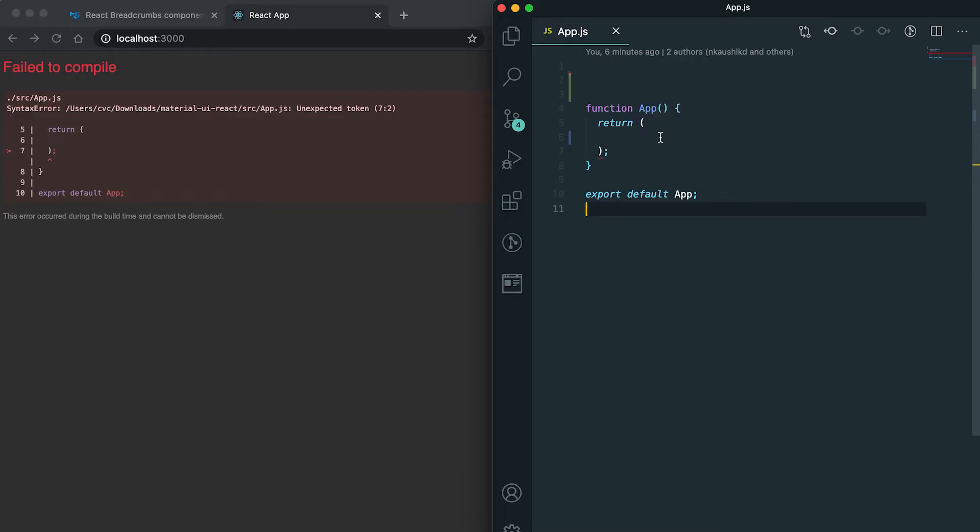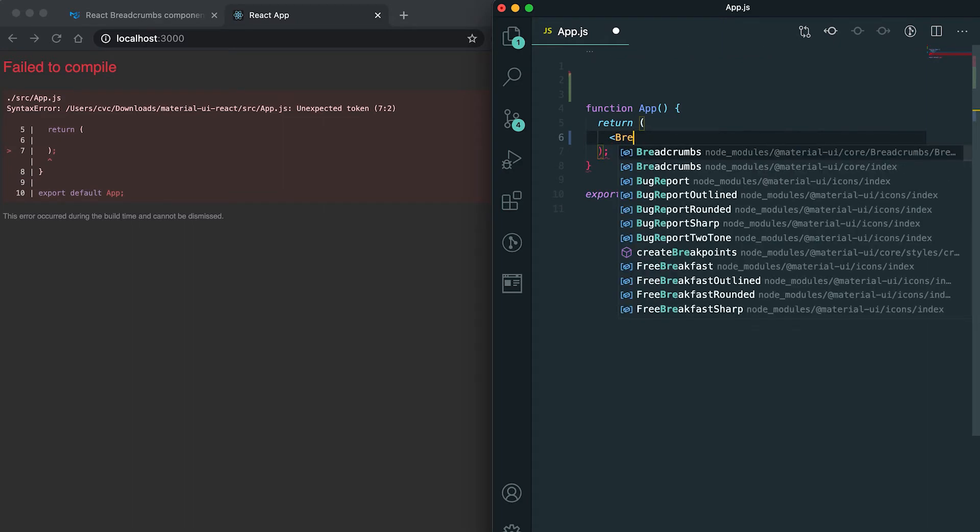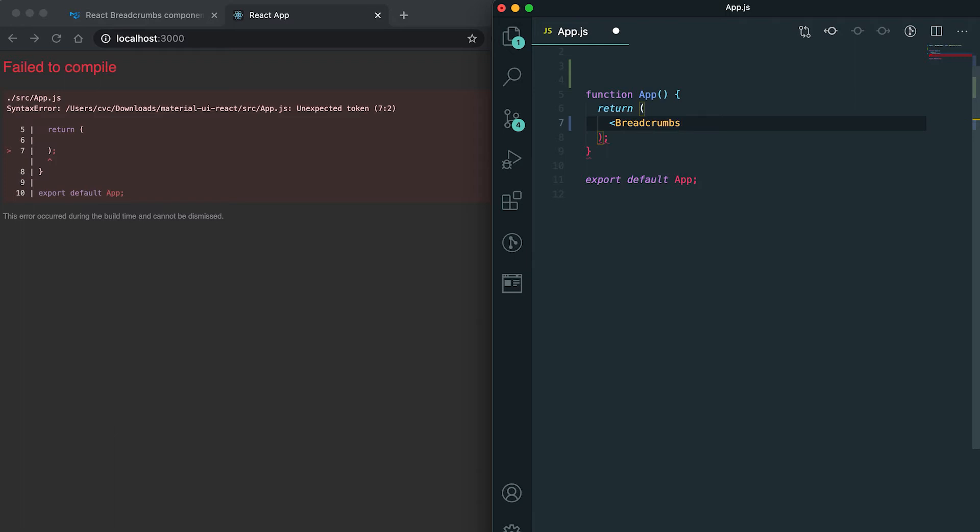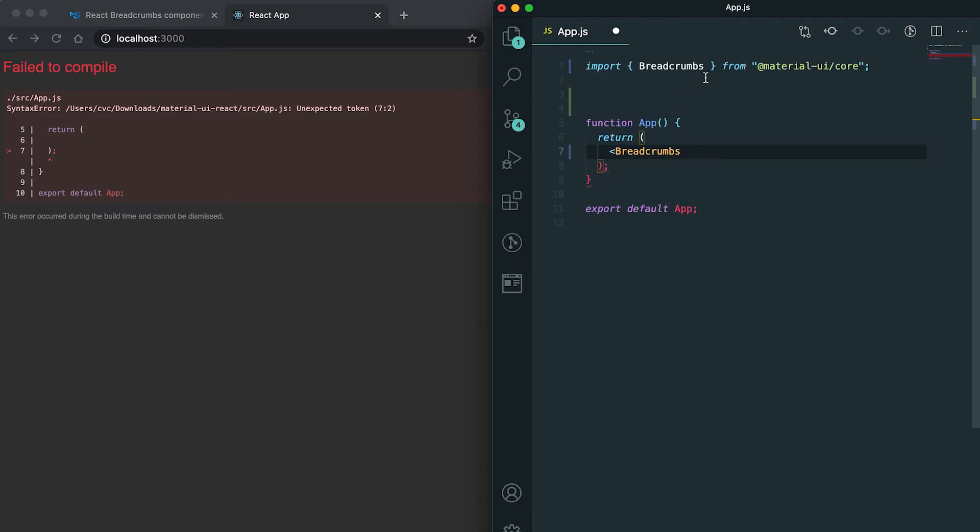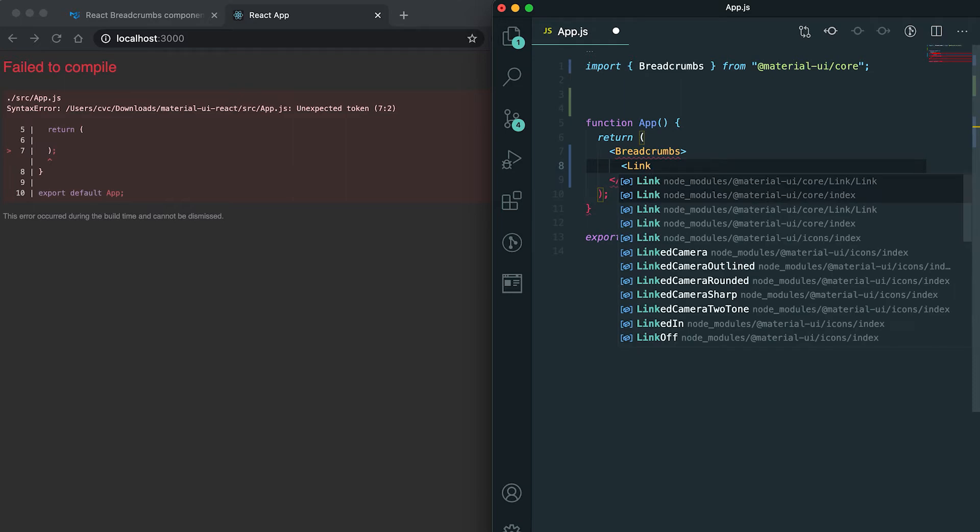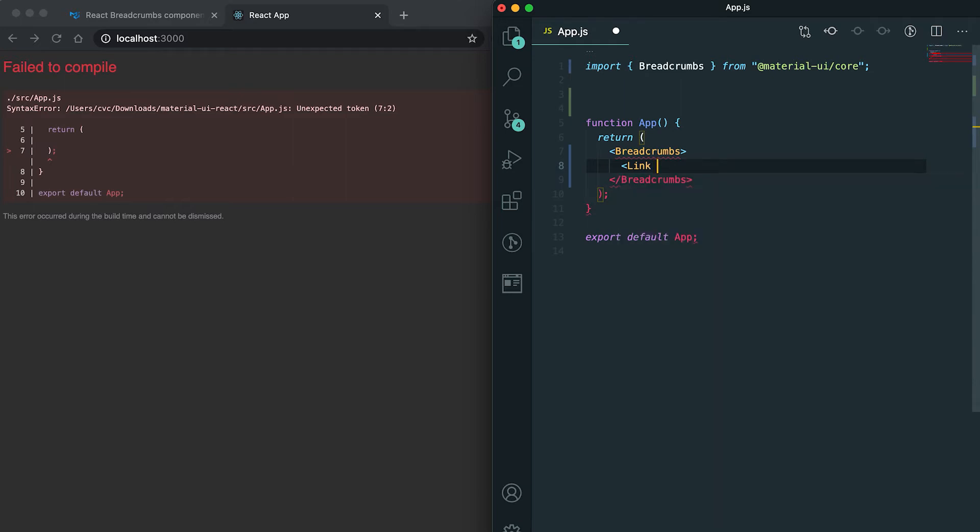It's pretty simple to implement in Material UI. You need to import the breadcrumbs component from Material UI core. Inside this component, you can add links or any other things that will be shown as breadcrumbs. So suppose I'm adding one link.